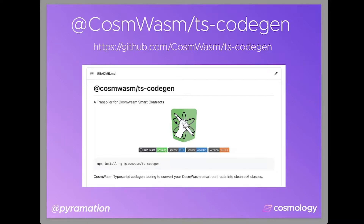Hey everyone, this is Dan Lynch from Cosmology, and I'm here to talk about CosmWasm TS CodeGen. TS CodeGen is a way to convert your CosmWasm smart contracts into really neat TypeScript and JavaScript SDKs. This is really useful for front-end developers who want to build user interfaces and front-end applications that interact with smart contracts.